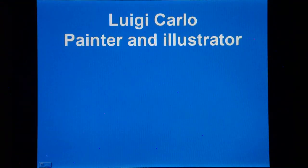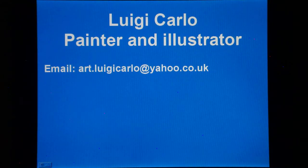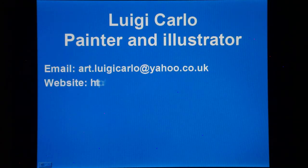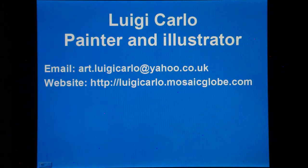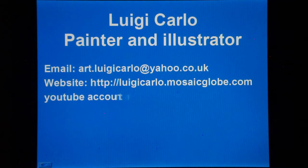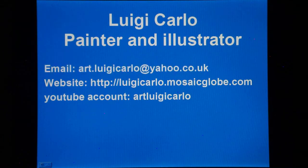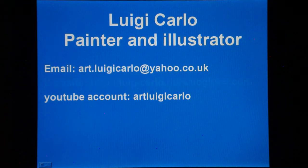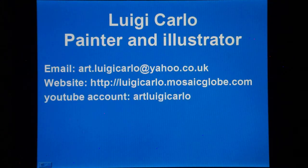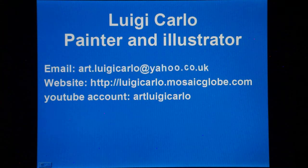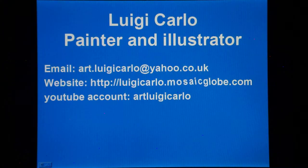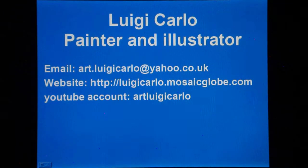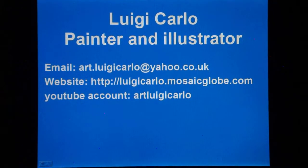Thank you for watching and I hope you enjoyed the video. My name is Luigi Carlo and I am a painter and illustrator. You can email me to let me know your views. The address is art.luigicarlo@yahoo.co.uk. You can also visit my website where you can view more interesting videos and my art, including portraiture, landscape and more. The address is luigicarlo.mosaicglobe.com. In my YouTube account, Art Luigi Carlo, I posted all interesting videos about art, both in English and Italian. You can have a look there too. Thank you for watching and goodbye.